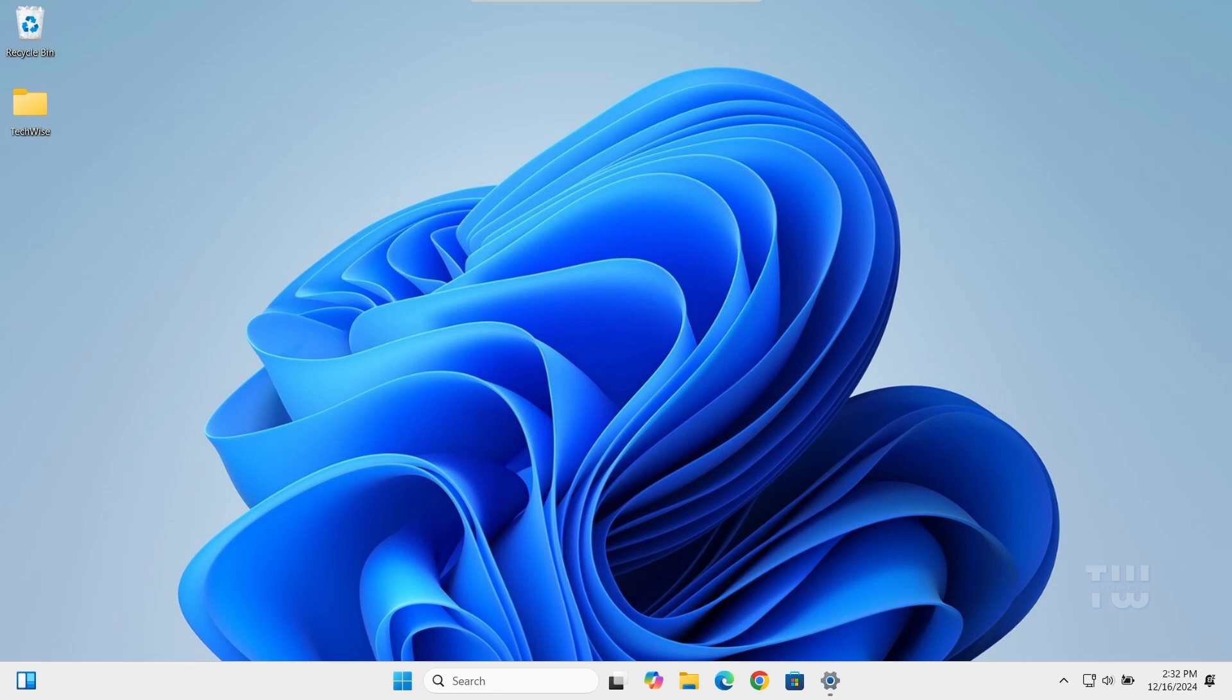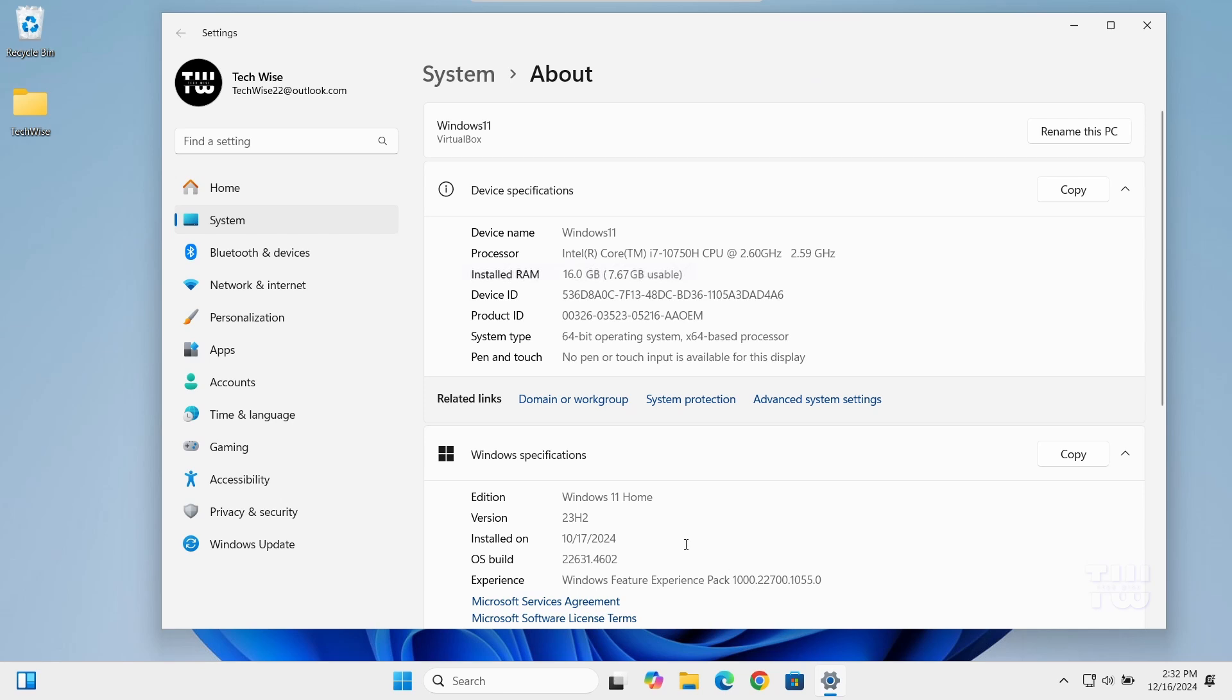Welcome back everyone. In this video we're tackling a common issue you might face on Windows 10 or 11. Your RAM is not being fully utilized. For example, when you check the About section in your settings, you might see that you have 16 gigabytes of RAM installed but only 7.67 gigabytes is usable. This means you're not making full use of your memory, which can be frustrating. But don't worry, there is a solution.